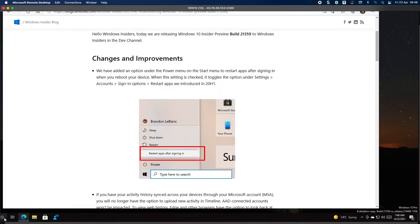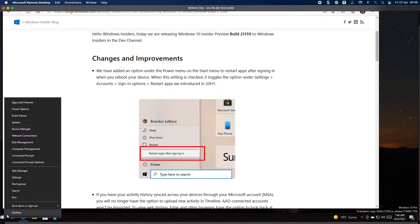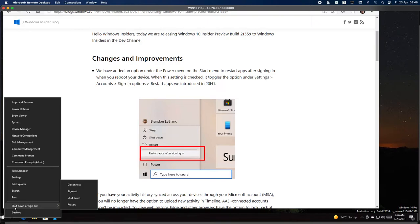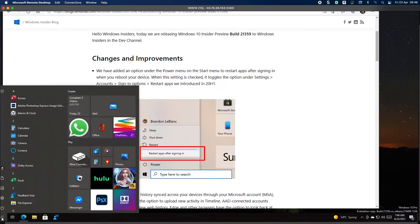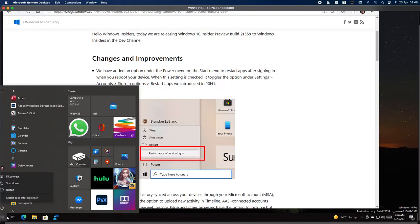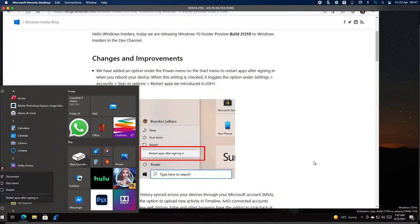Sign in options, you can see it says restart apps option is reintroduced. If I go here, I don't see anything. If I click Power, there we go. So it's not under the quick menu, but it's under the normal power menu. You can see restart apps after signing in option is available.